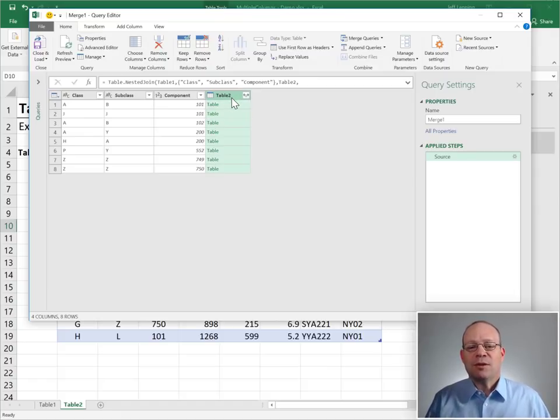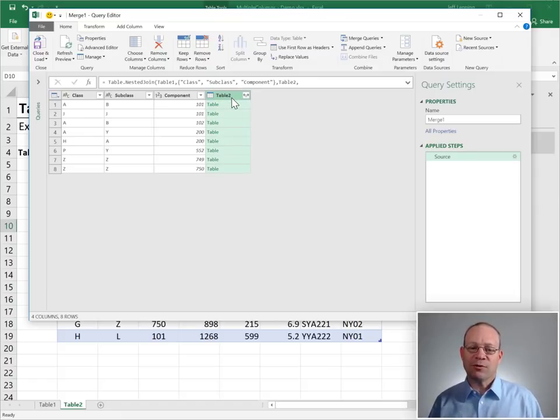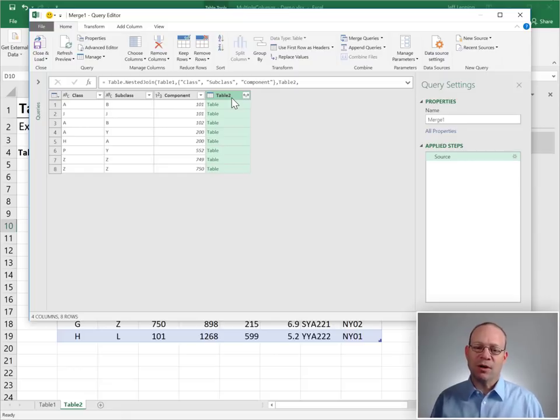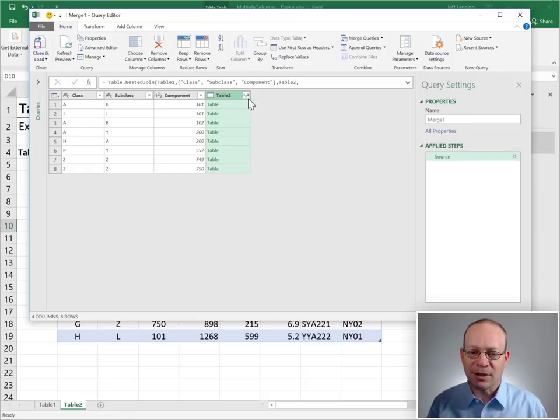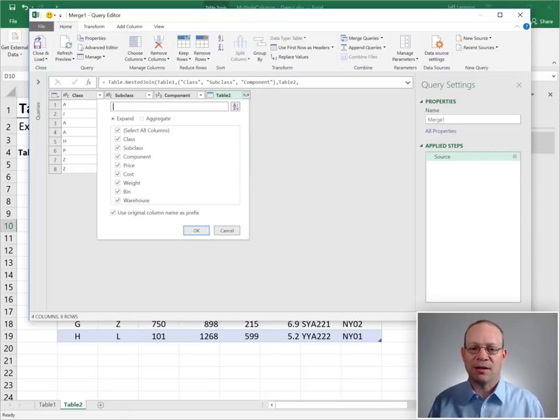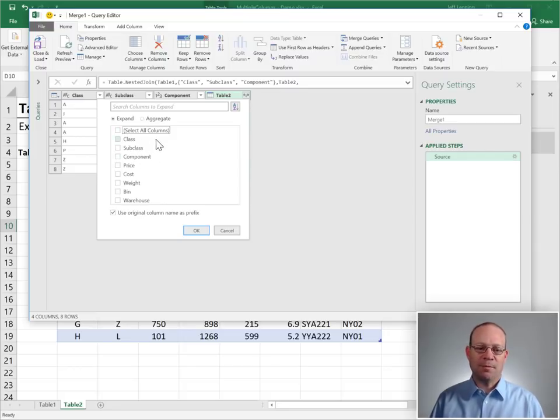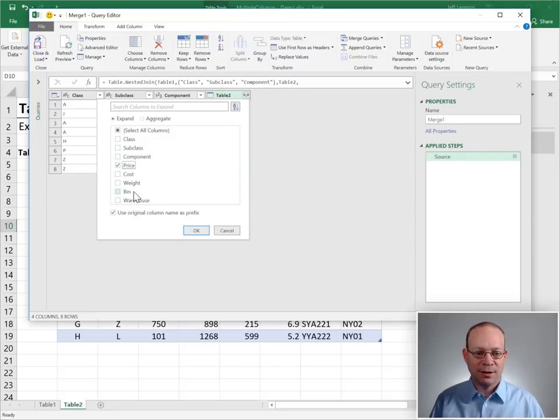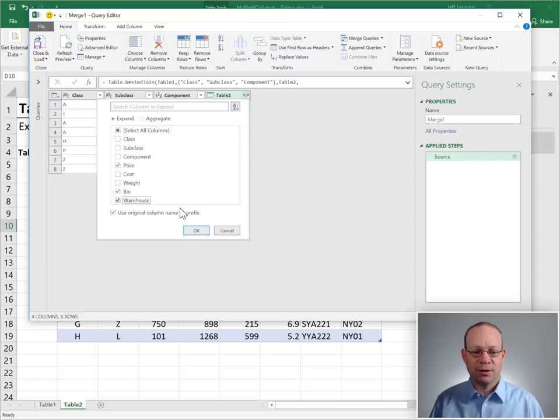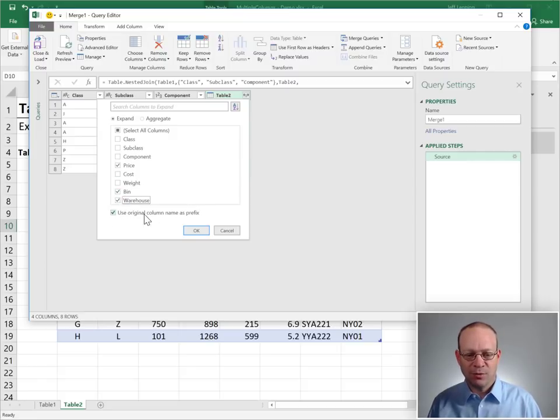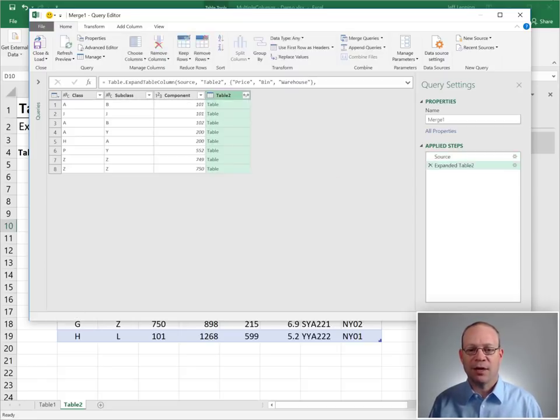What we want to do is pick which columns from table two we want to return to Excel. And we do that by clicking this expand icon. I don't want all the columns. I just want to pick some. Maybe I want price, bin, warehouse. And I don't want the original column name as a prefix, and I click OK.